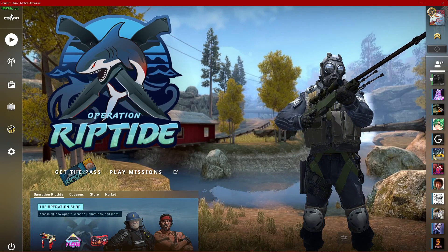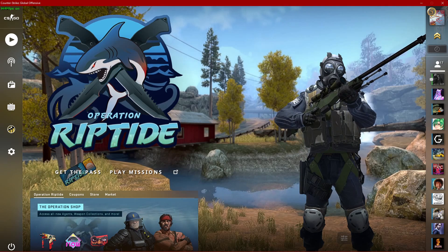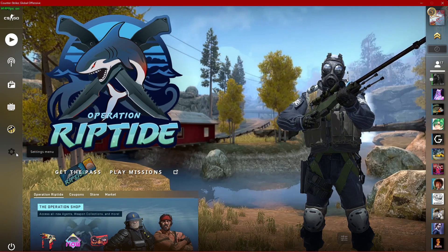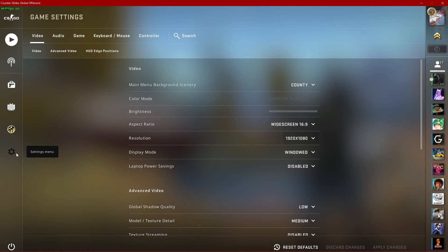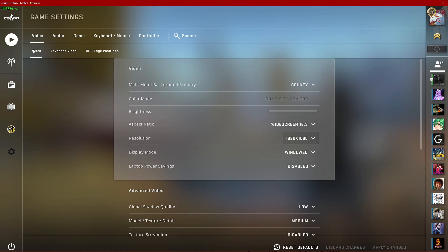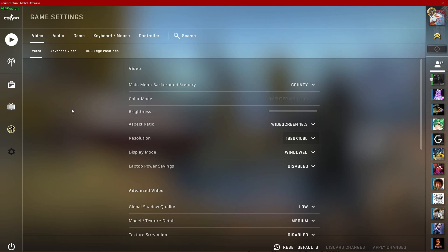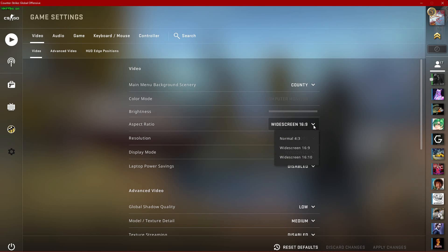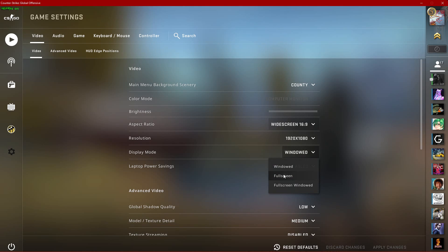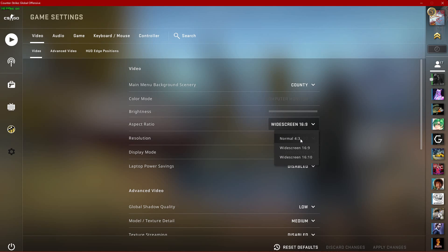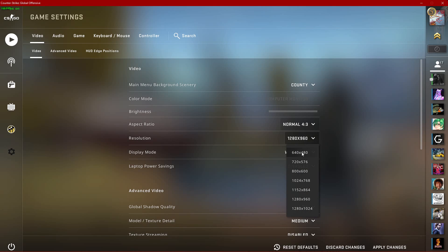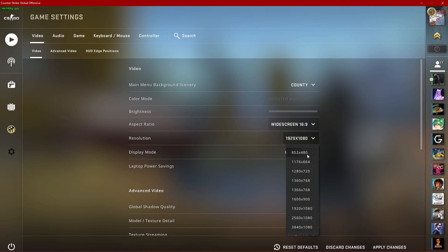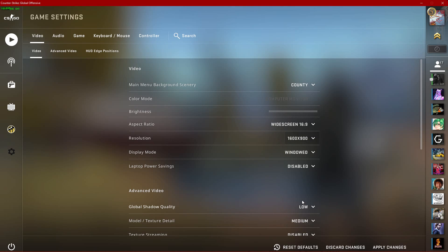We will first take a look at your in-game settings before making changes to your operating system. Open up CS:GO and navigate to your settings. In the Video tab, it's suggested to play the game in your native monitor aspect ratio and resolution while using the fullscreen display mode. In some cases, you will want to change your aspect ratio to 4 by 3 if you prefer to play with black bars, or you will want to reduce your overall resolution if the game is not running well in your native resolution.